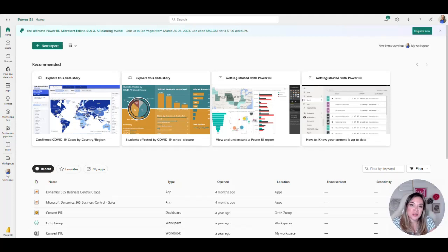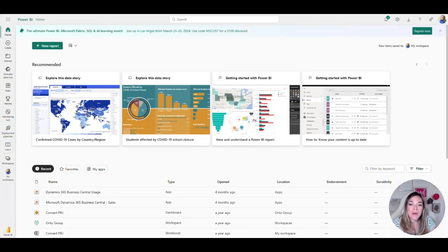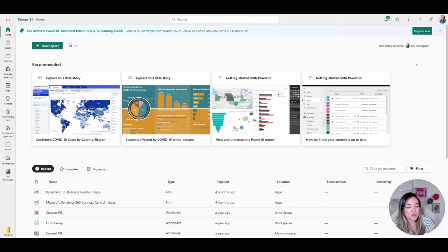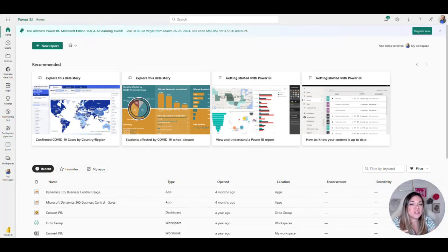The first part of the Power Platform that we're going to take a look at here is Power BI. Power BI is what I like to refer to as the gateway to the Power Platform.